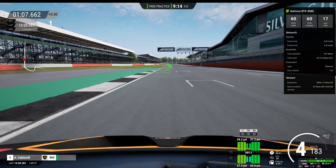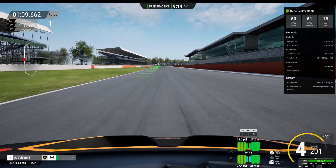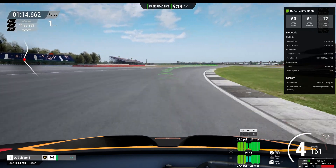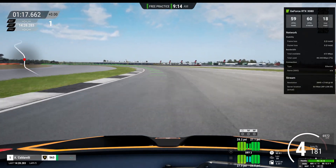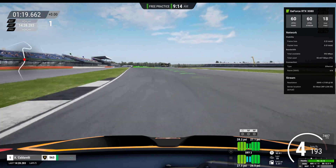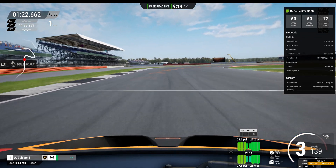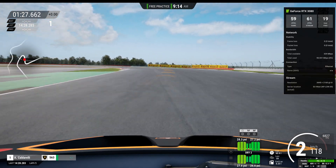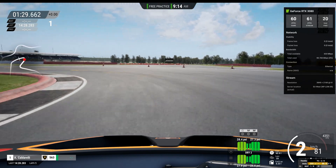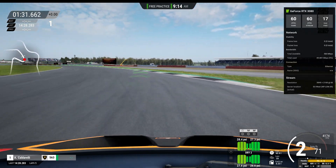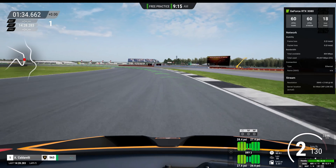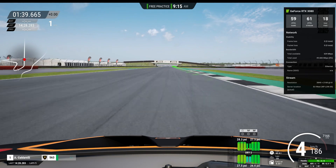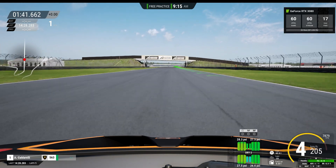Next we have the section on network statistics, showing whether you are dropping any frames on the video or even dropping any packets of data — neither of which anyone wants when gaming in the cloud. The bandwidth section is simply highlighting the total amount of bandwidth available along with the percentage actually being utilized. The connection tab is showing whether you run wired or wireless, and if it is wireless it will show you the SSID that you're connected to. Finally, the last section shows the resolution the stream is running and also the server that you are connected to — make sure you're connected to that local server.